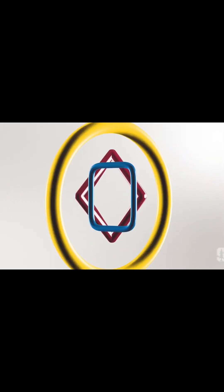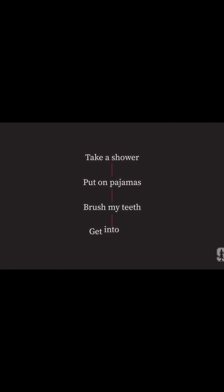My bedtime routine is a pretty simple algorithm. I take a shower, put on pajamas, brush my teeth and get into bed. It works every time.